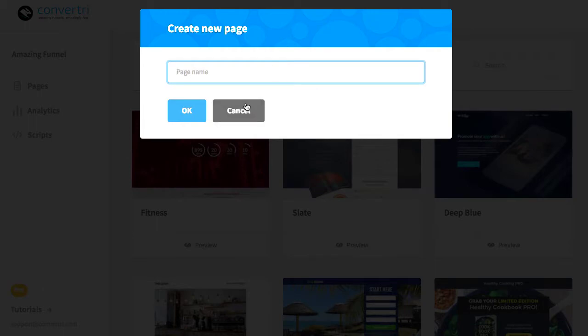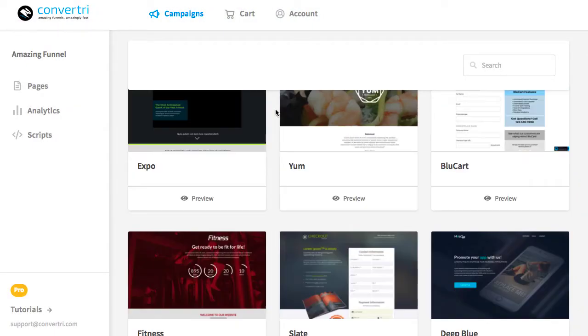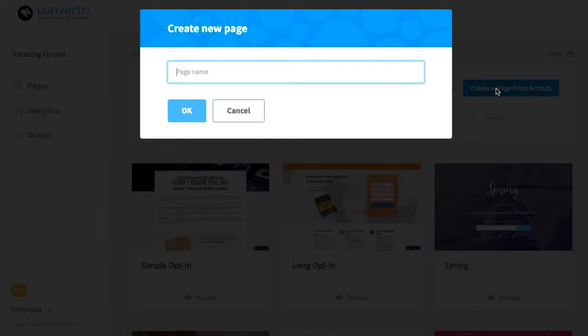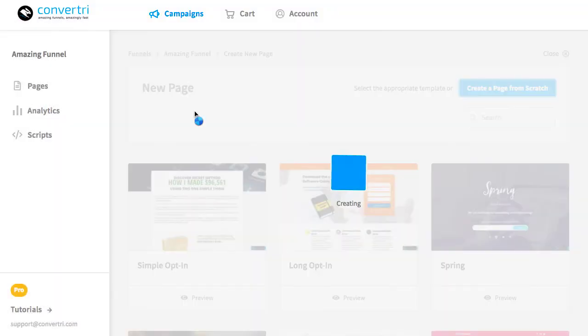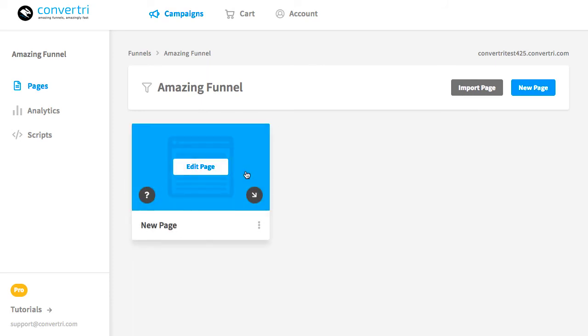If you want, you can also create a blank page so you're starting completely from scratch. To do that, you can use this button at the top of the page. Just like with the template, enter your page name and hit OK. Your new page will be created and you'll be taken back to your funnel, where you'll see the new page card.